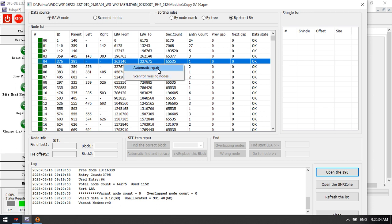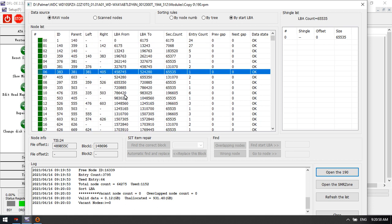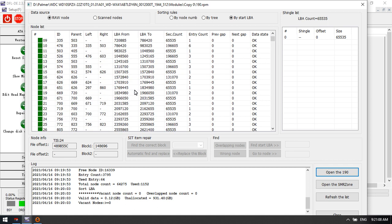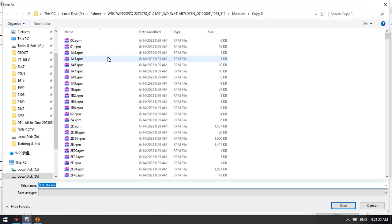This is the node interface. We can click on any node, right-click, and find two options available. The first option is to repair Module 190 automatically. We can see Automatic Repair — this is to repair the wrong nodes. These are all the nodes inside, and these nodes are the data records. They record data locations and data size.